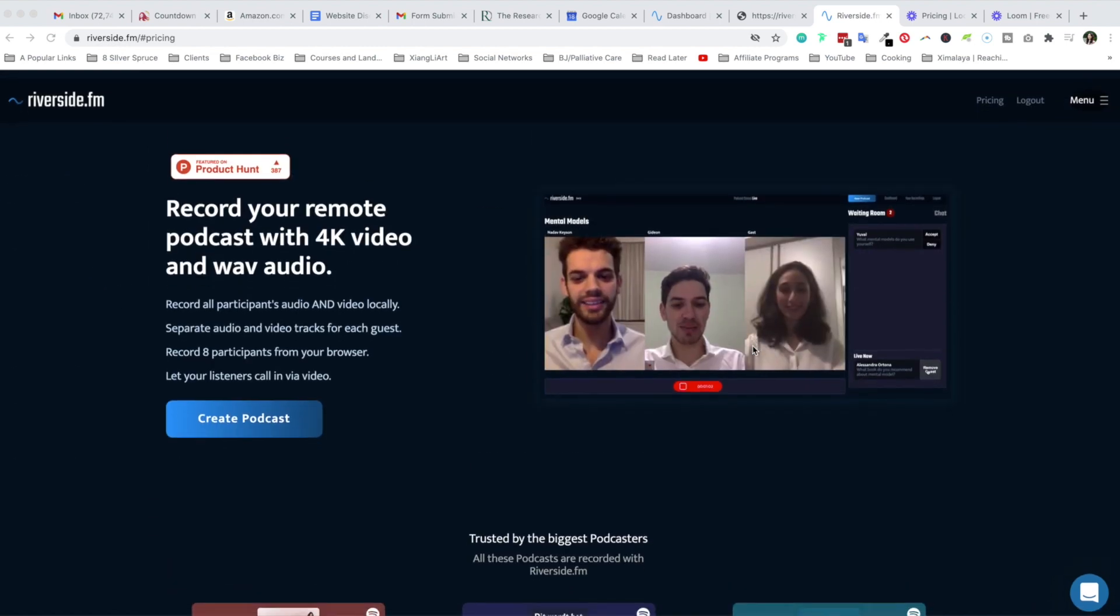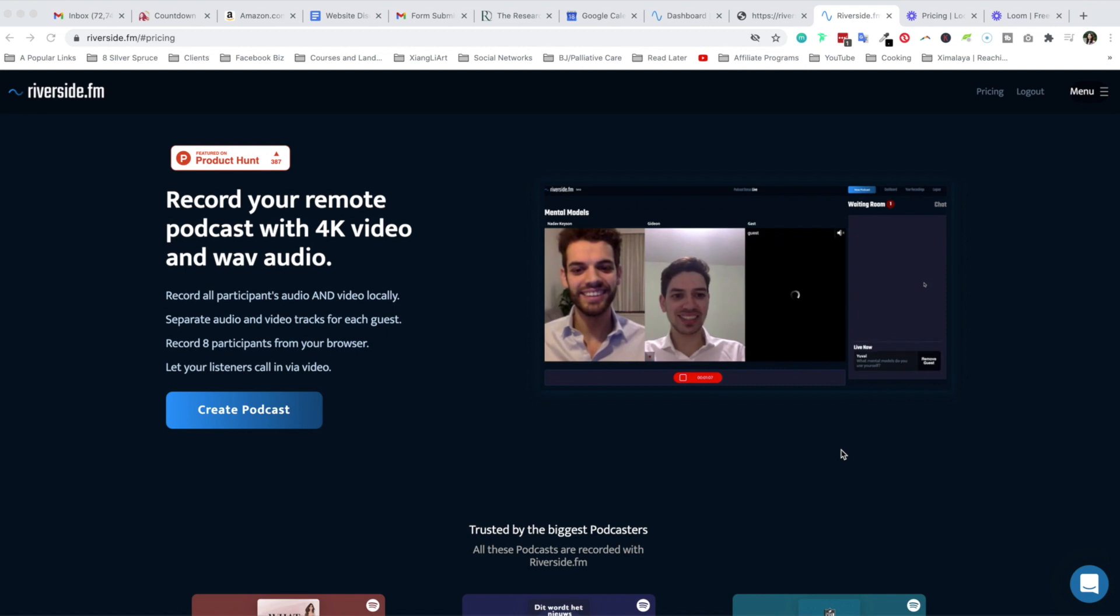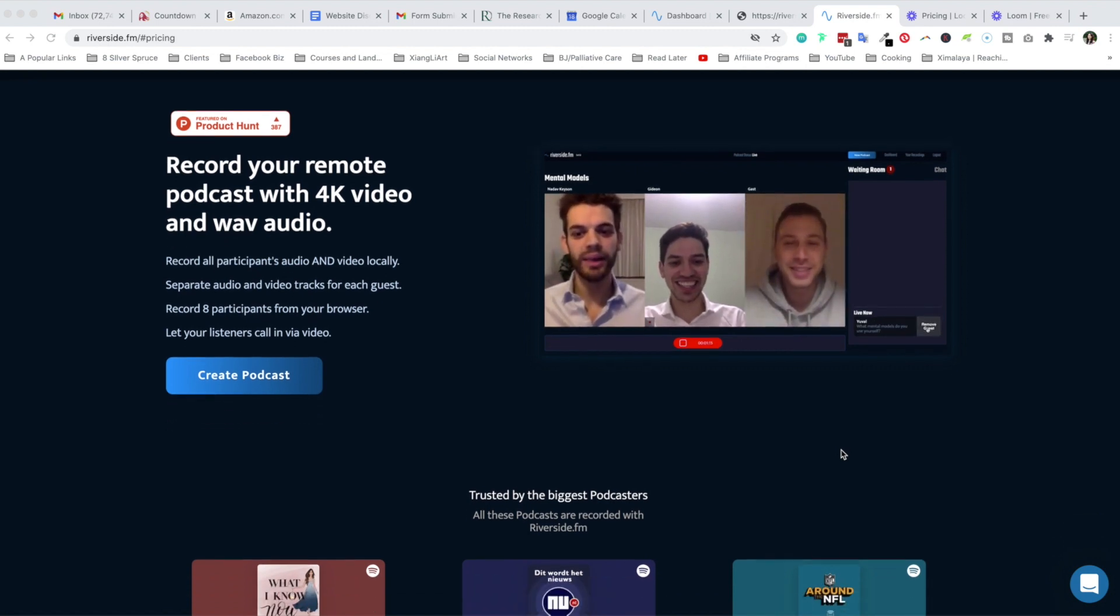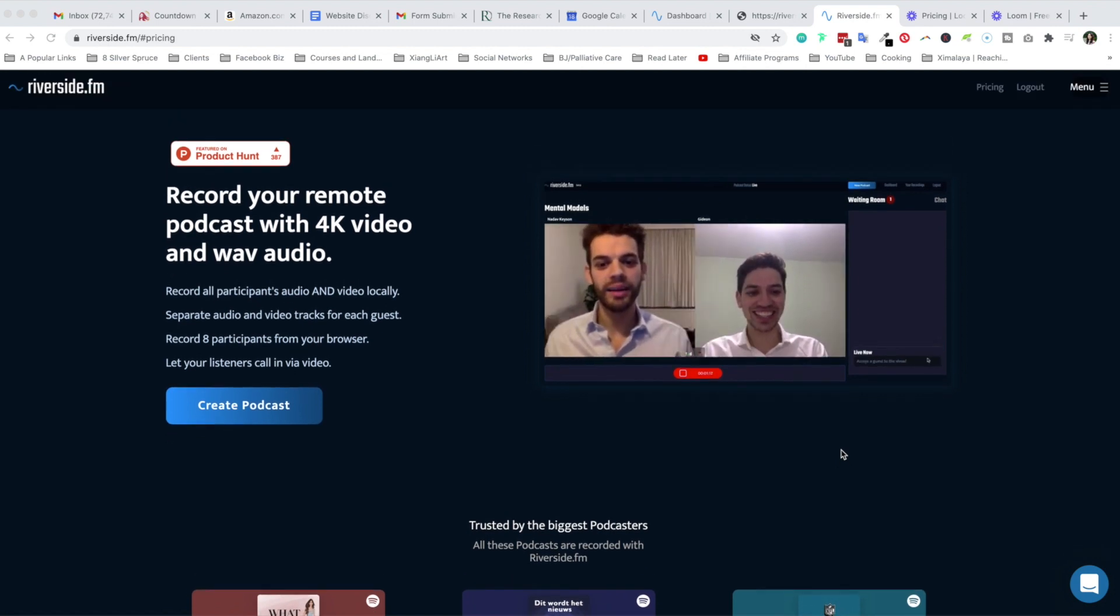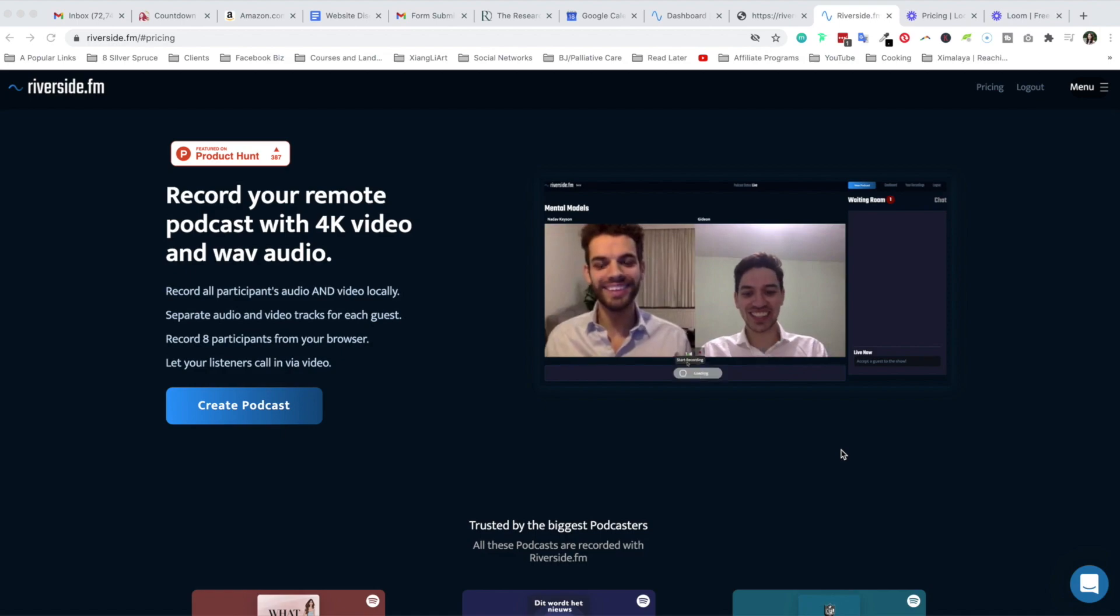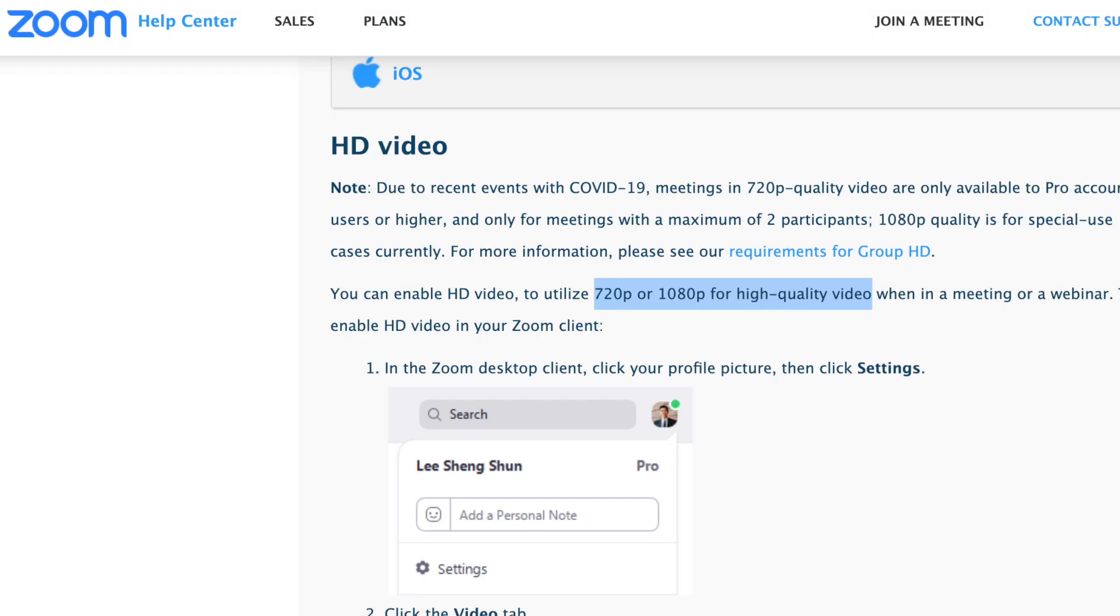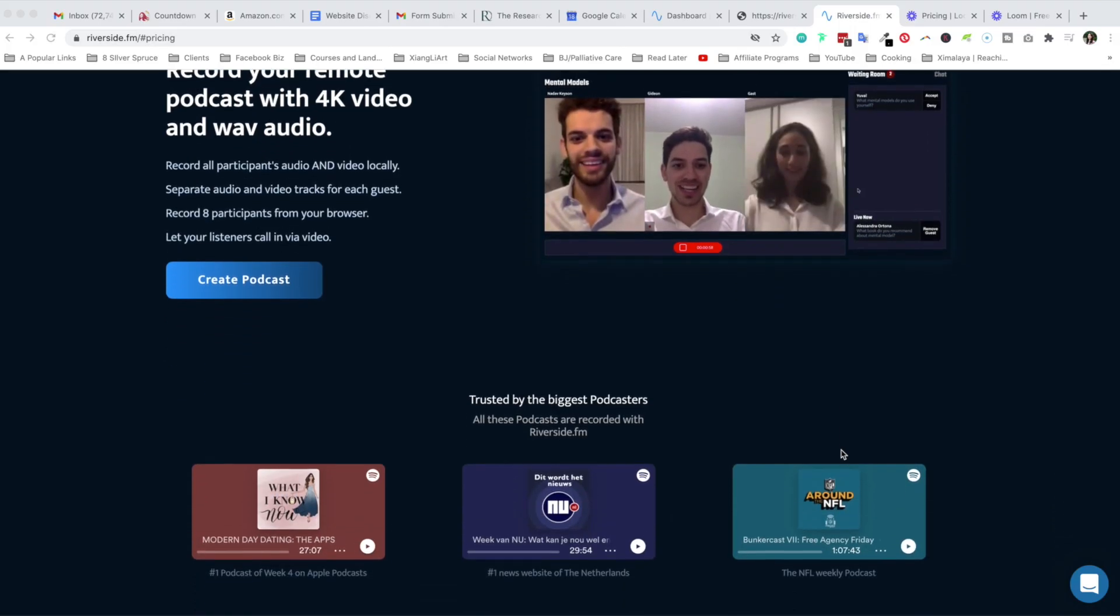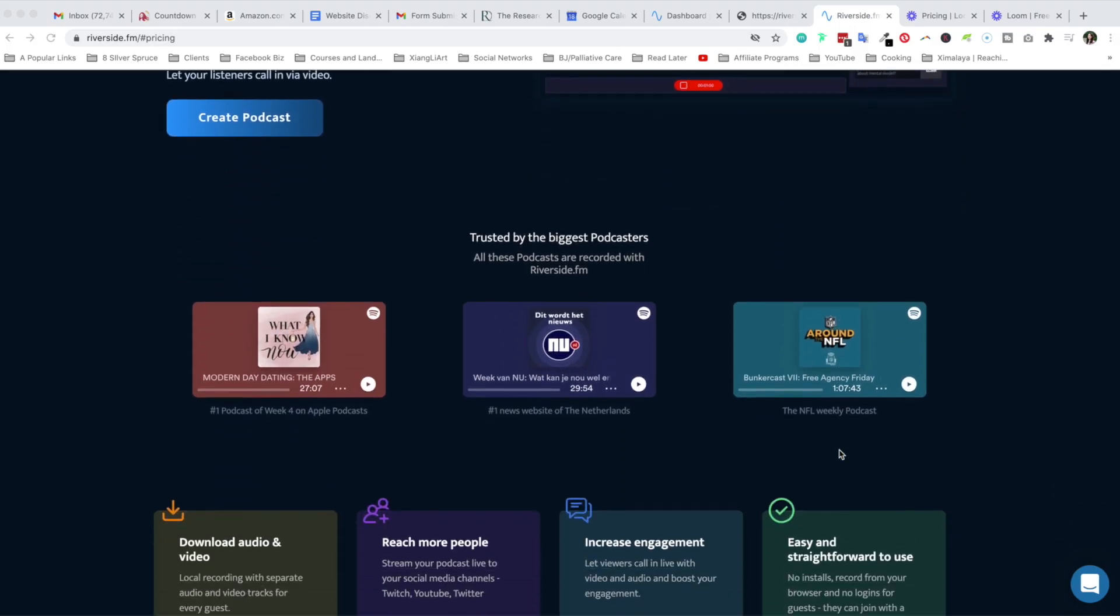At the very top, as I mentioned, you can record your remote podcast with 4k video. That is huge because as of right now Zoom gives you a standard 1080p HD video, and that has a lot to do with the quality of your webcam as well.